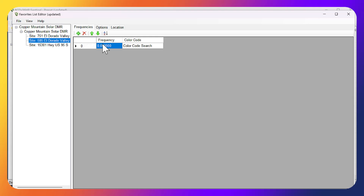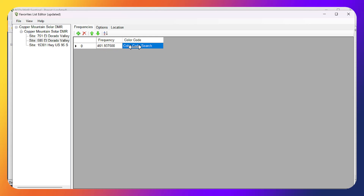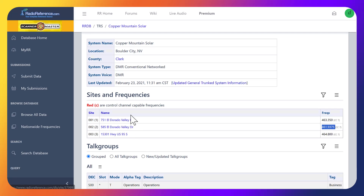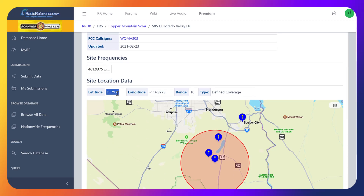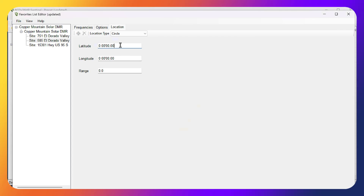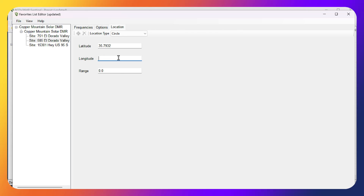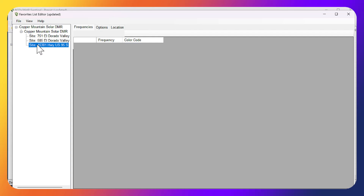For site two: same thing — add the frequency, set color code 7, then go into Options and enter the latitude, longitude, and range of 10. That one's done. Now site number three: click into site three, add frequency, color code 7, and enter the location details and range.